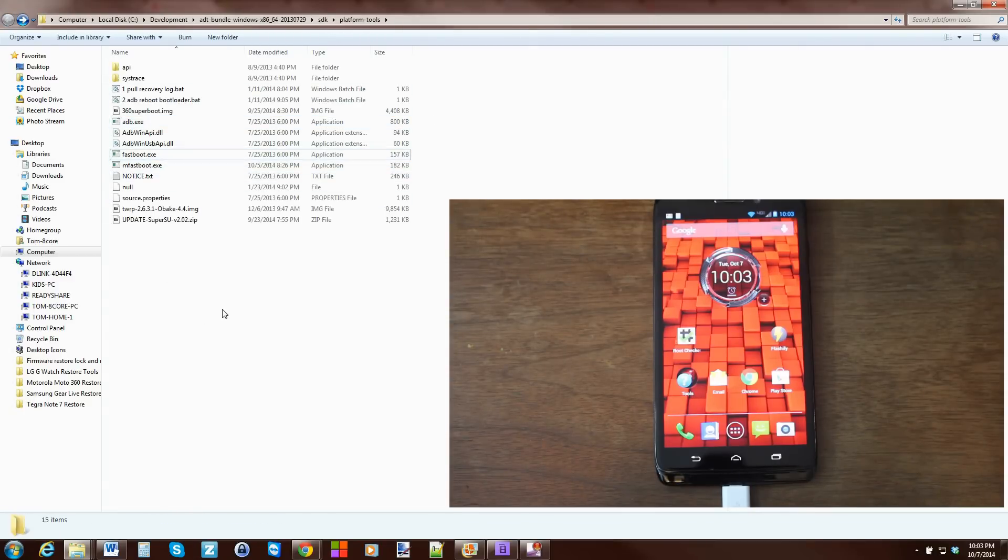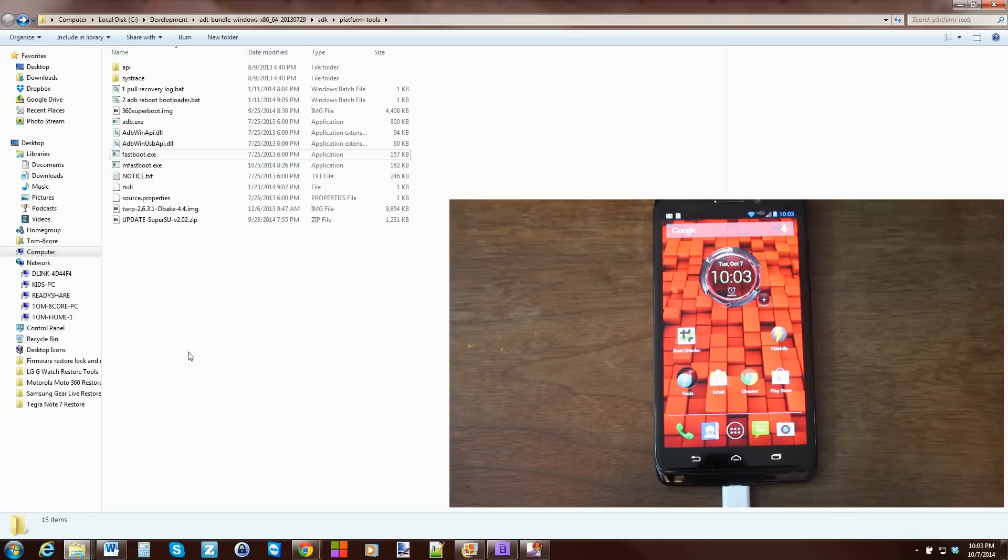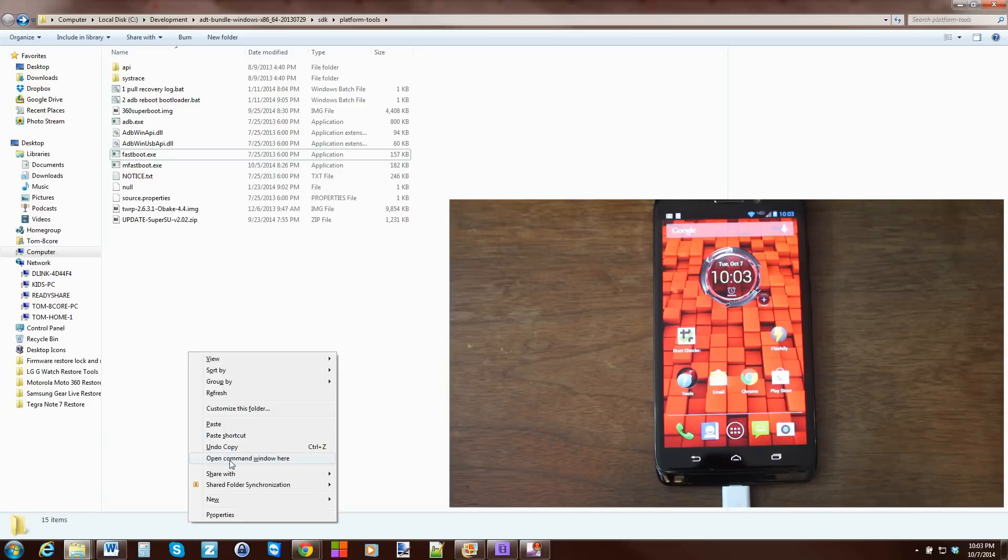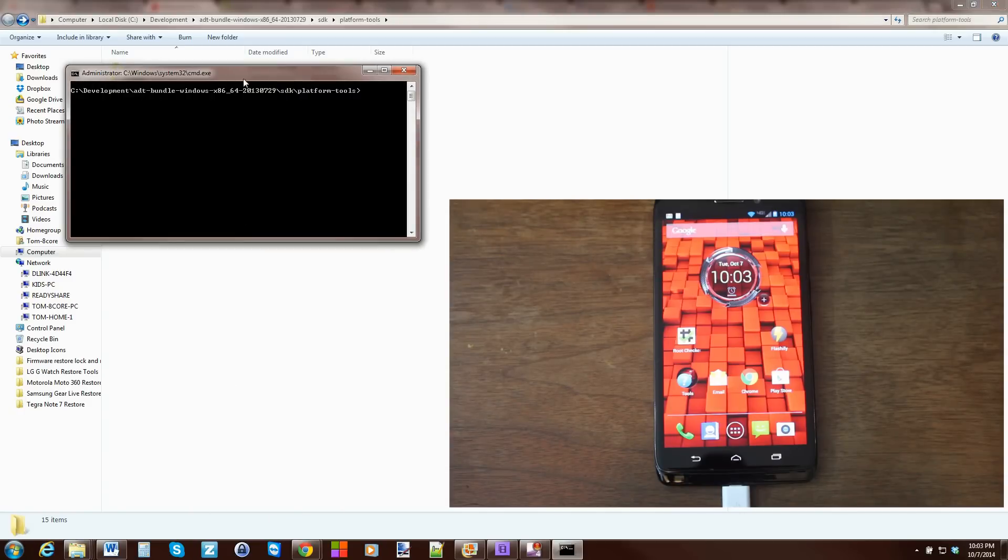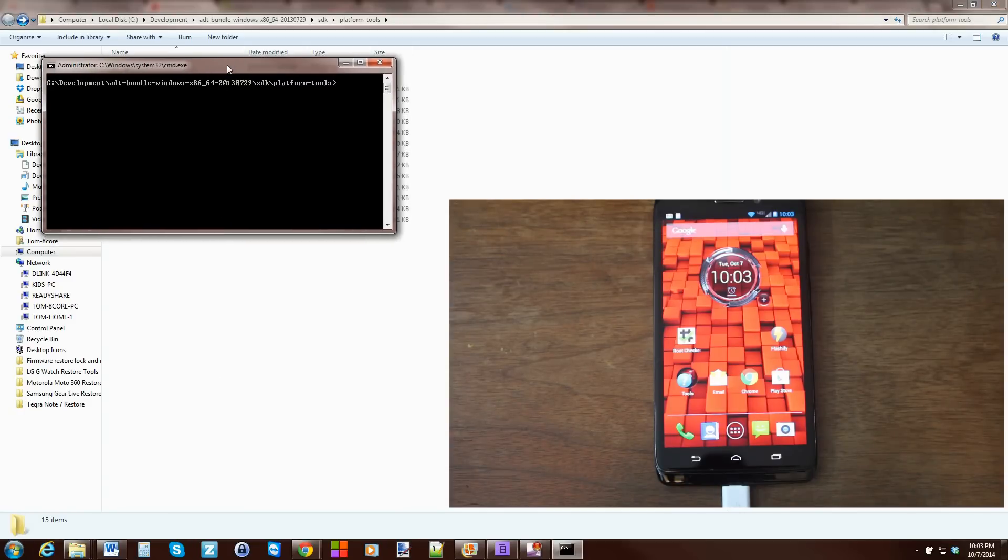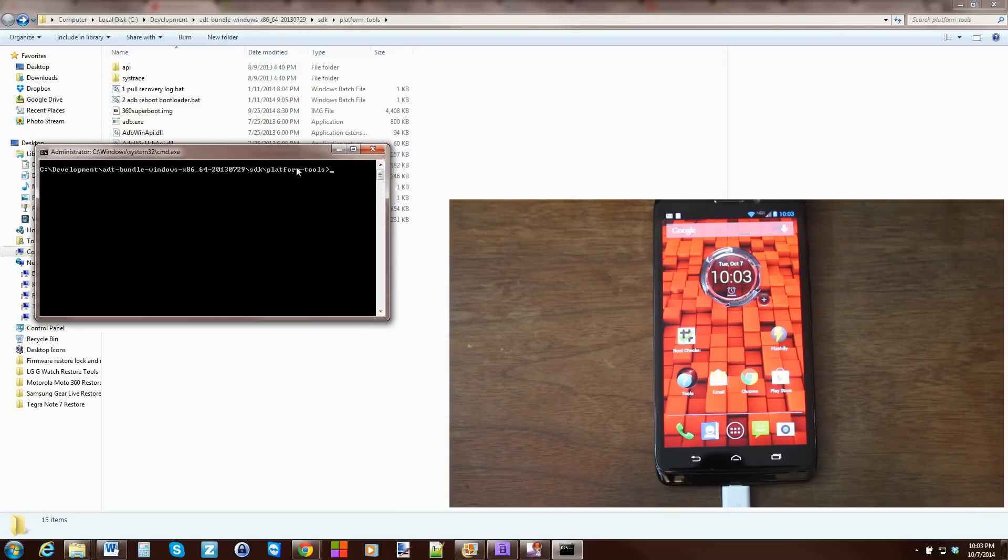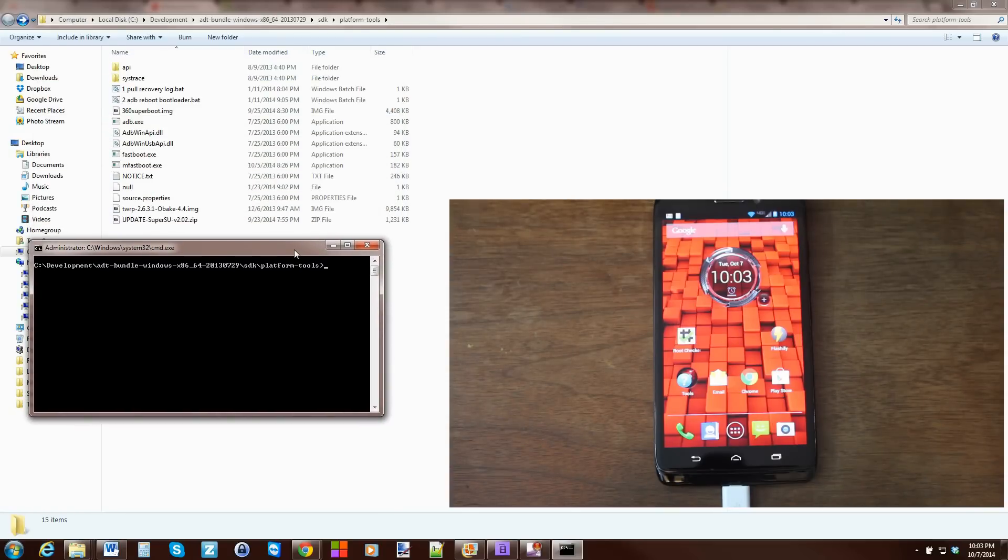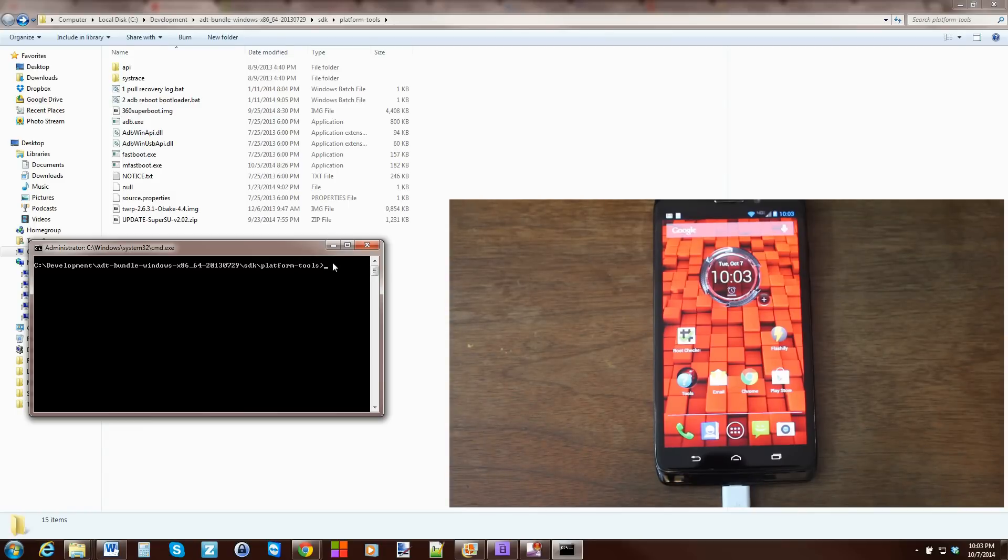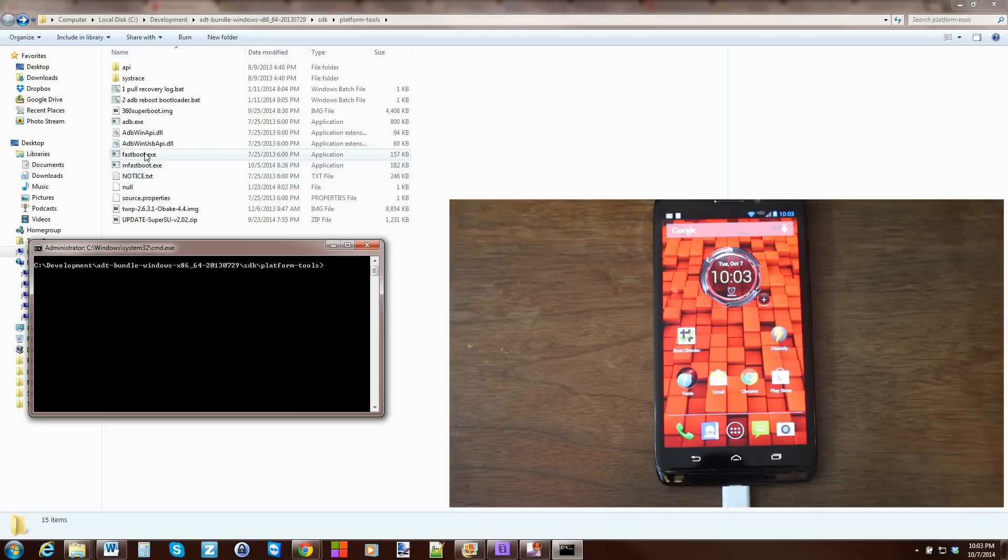So, from here, what we have to do is go ahead and hold the Shift on our computer and right-click. Open Command Window here. That opens this Command Window in the folder. Like I said, mine is SDK Platform Tools. But yours could be, you know, Desktop ADB FastBoot folder. It really doesn't matter. As long as you're in the folder that has your ADB and your FastBoot stuff along with your files.